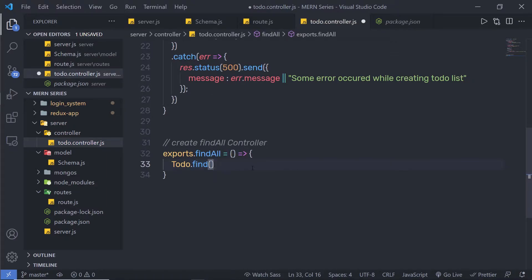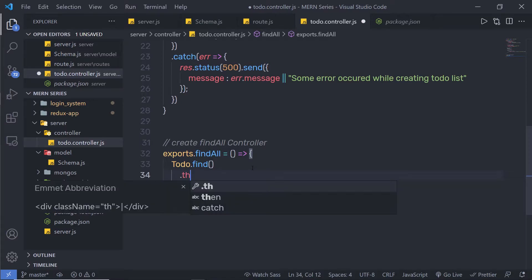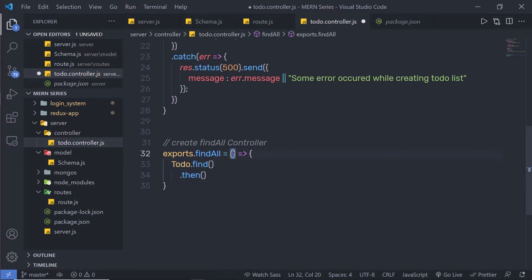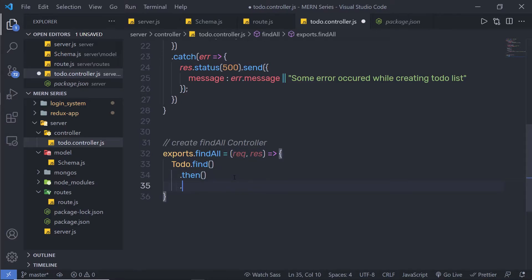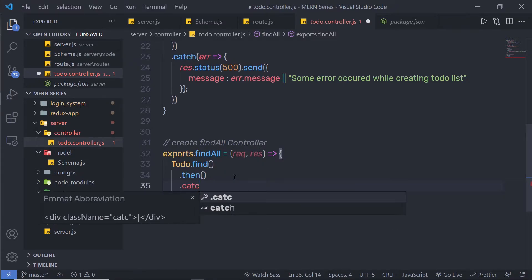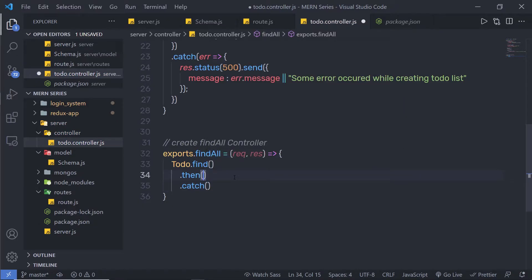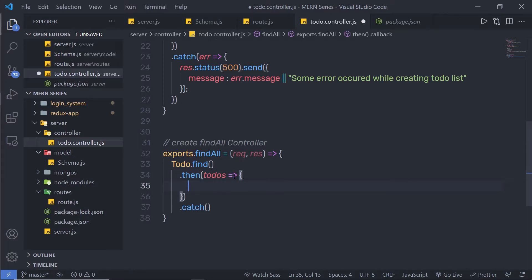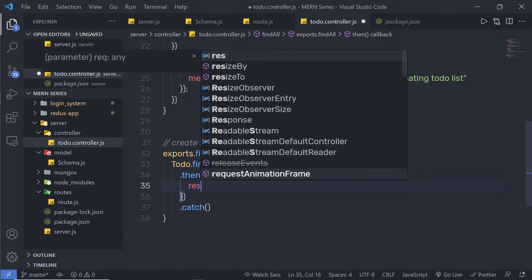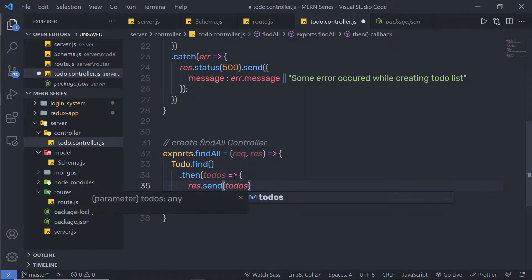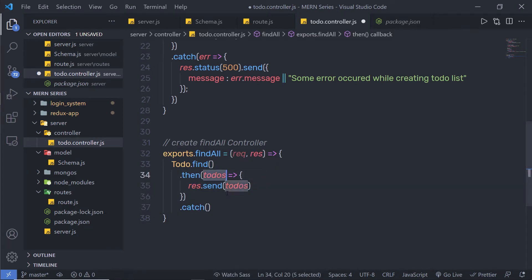I'm going to catch that promise just down here using dot then. Make sure you pass the request and response parameters to this function because this is a type of controller, so I'm going to specify request and response. Using these parameters you can access the request and response of the user. Once I have the then method, just down here I'm going to call the catch method of the promise. Inside my then method, I'm going to call todos, pass a callback function, and as a response I'm going to send todos — this parameter.